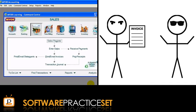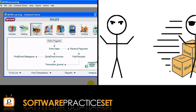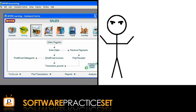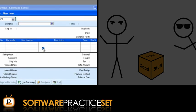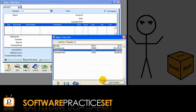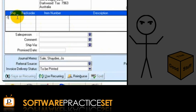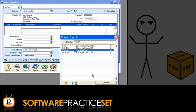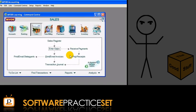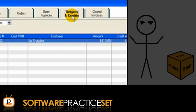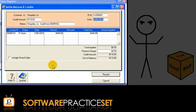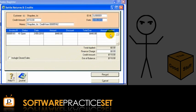Chris can then print the invoice and deliver the invoice and the goods to Joe. But what happens if Joe returns one box of the good stuff to Chris? Through the Enter Sales icon, Chris creates a credit note by creating an invoice with a negative amount in the Ship column. Then Chris applies this credit note to an open invoice that Joe has not paid by opening the Sales Register, selecting the Returns and Credits tab, highlighting the credit note, and selecting the Apply to Sale icon. Here, the credit note can be applied to an appropriate open invoice.